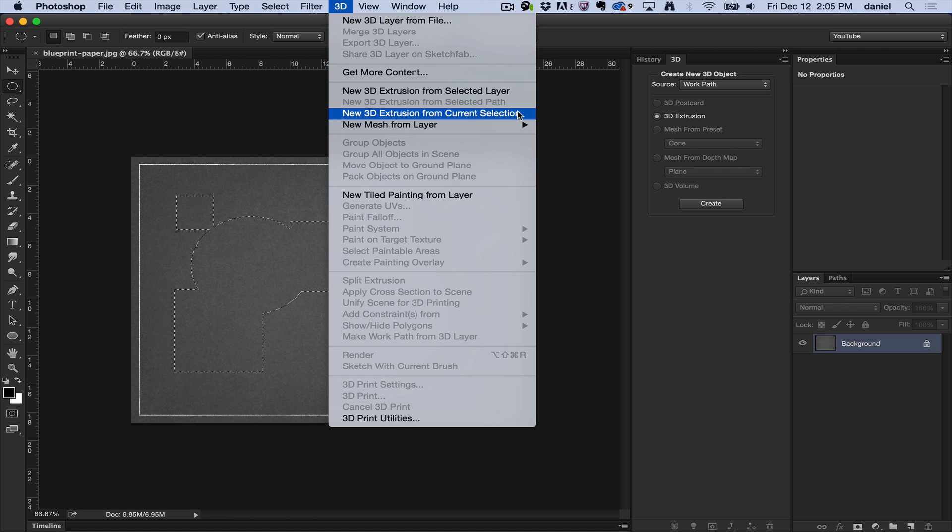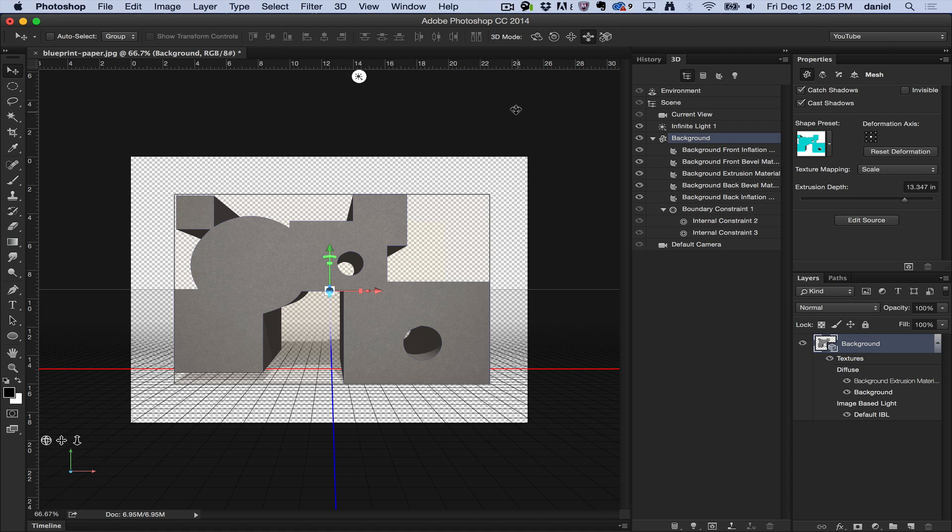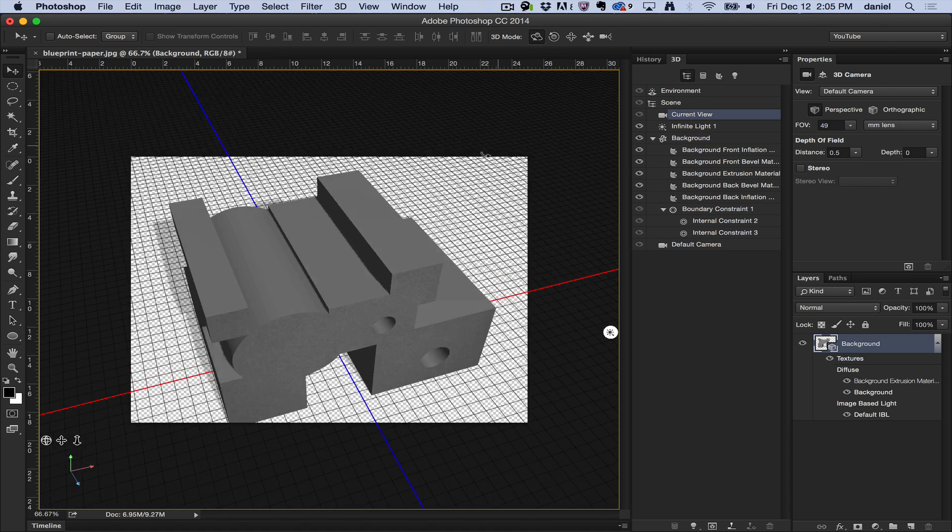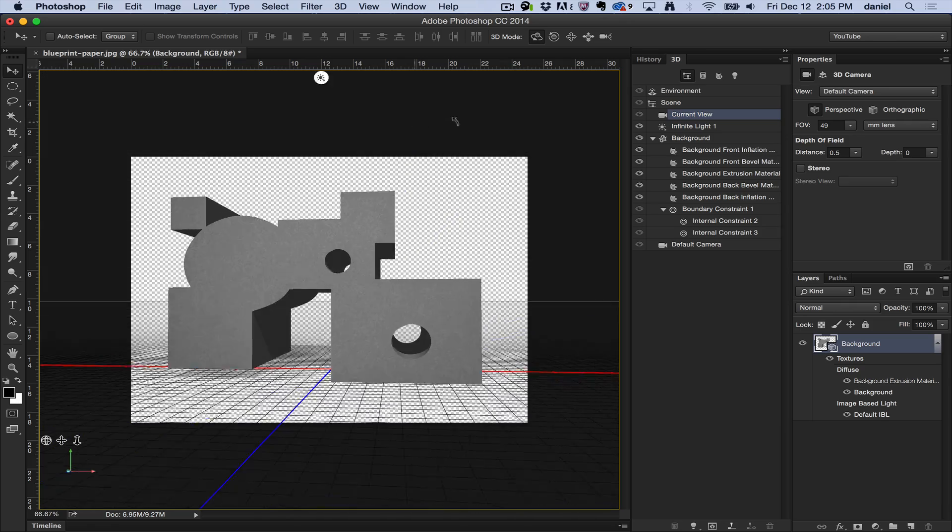This is my 3D layer, I mean excuse me, my 2D layer selected items are turned into 3D geometry. Now how fascinatingly awesome is that? That's just wonderful.